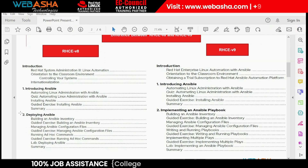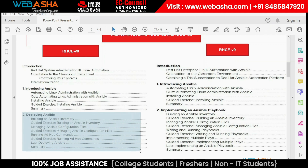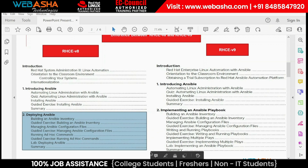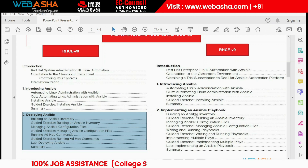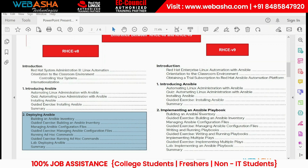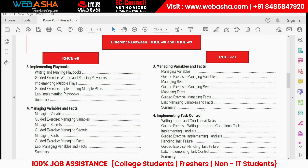In RHEL 8, we learn about the inventory file, ad-hoc commands, and the cfg file. In RHEL 9, we have the same - inventory file, cfg file, and all those things. We also cover how to write a playbook with ansible navigator and how to execute those playbooks with ansible navigator in chapter two. In RHEL 8, writing a playbook was in chapter three, but in RHCE 9 it's combined - covering single playbook, multiple playbooks, and how to execute them with ansible navigator.